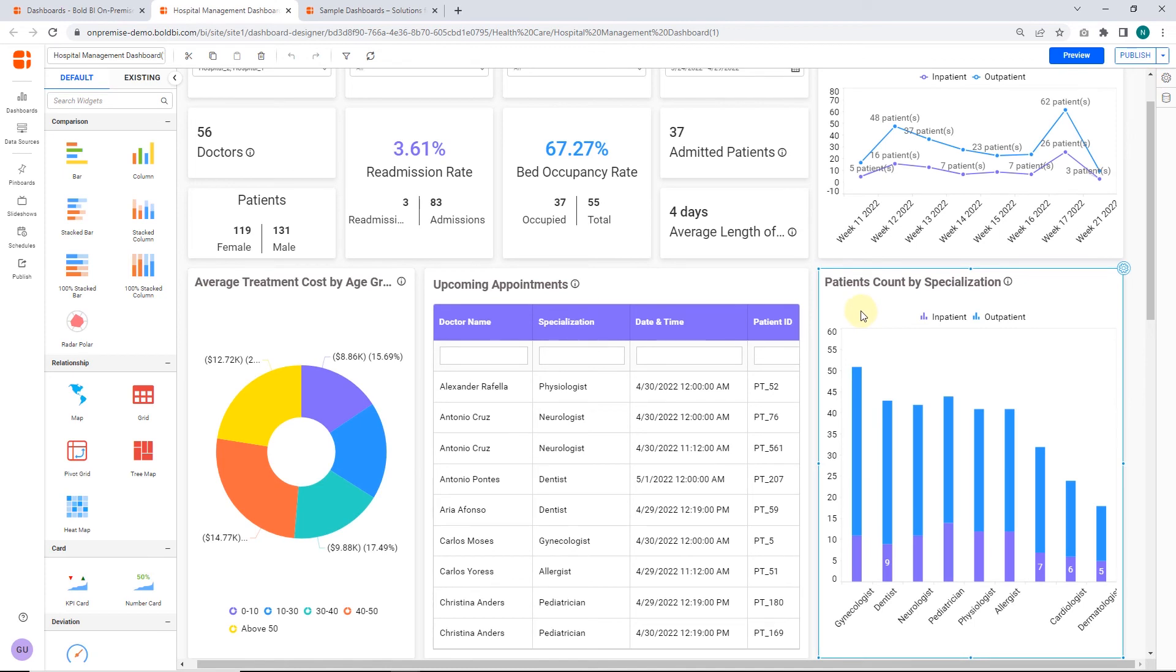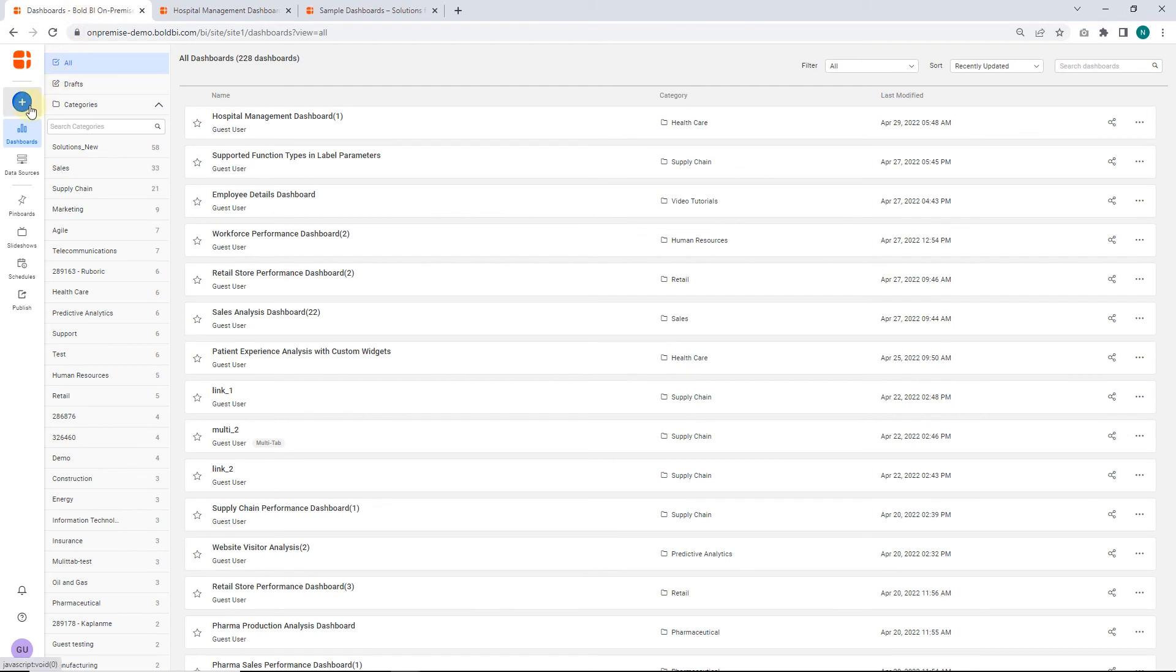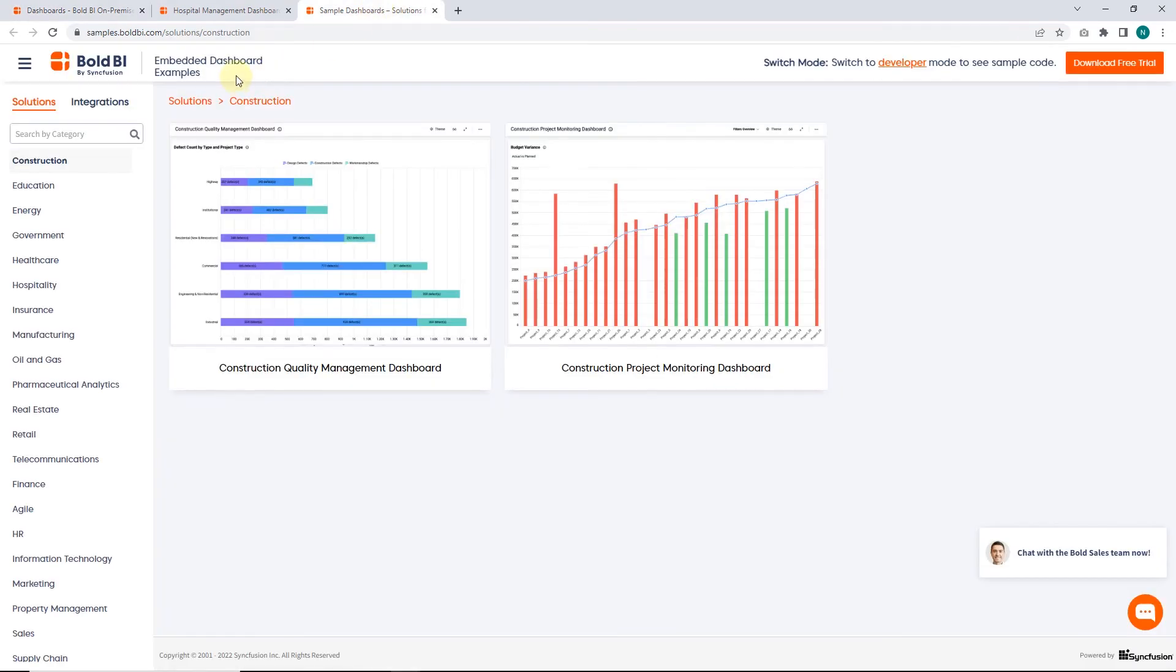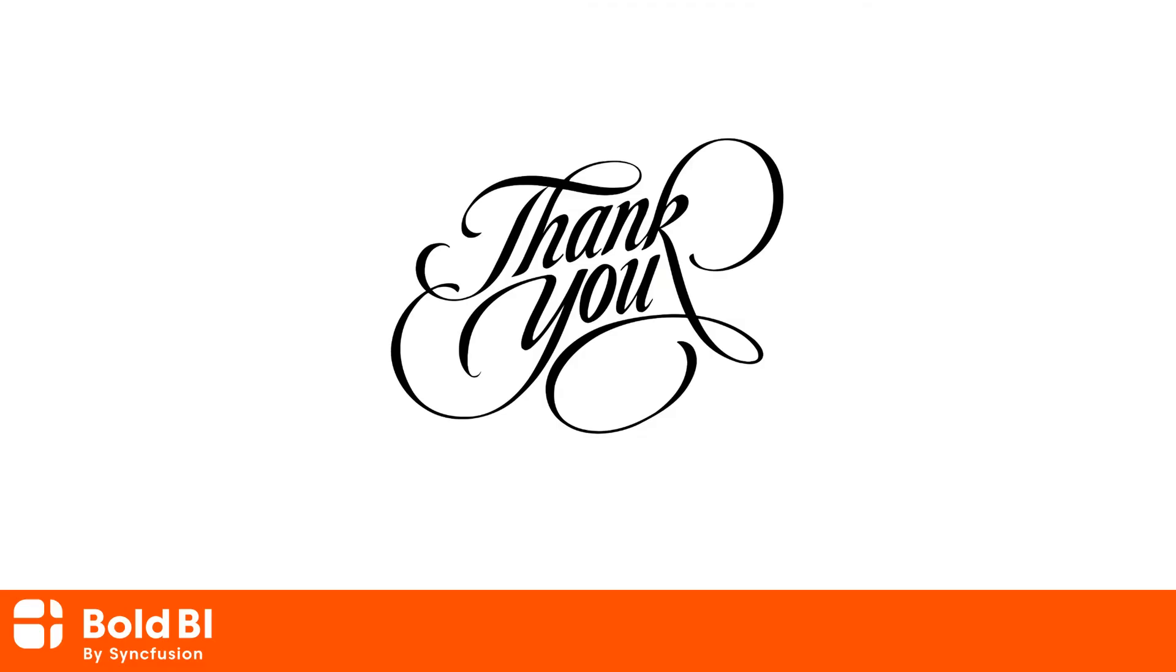You can find other dashboards like this hospital management dashboard in the sample dashboards sections of the Bold BI website. You can also find our solutions and integrations dashboard examples on the sample browser page. They will help you create dashboards for your own business needs. The link for the sample browser page will be available in this video's description. In this video, we have seen an overview of how to apply sorting in dashboard widgets in Bold BI. Please leave a comment if you have any questions, or if there are any additional features you would like to see in Bold BI. Thanks for watching.